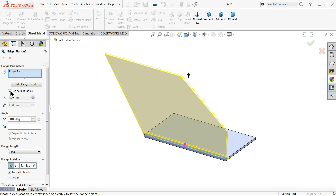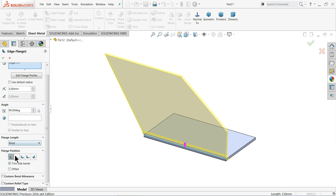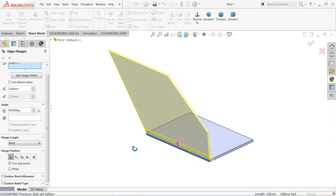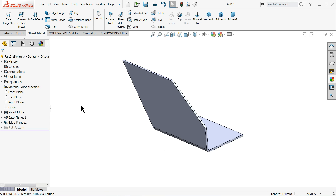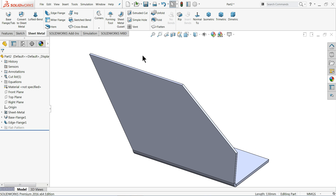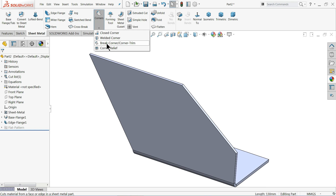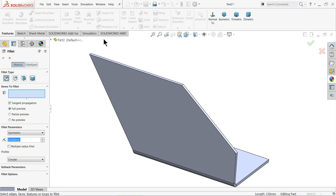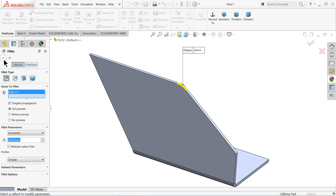If you want to do some editing, edit the sketch — change the radius to 3 millimeters. The angle can be changed but we'll keep 90 degrees. You can choose material inside so the bend comes inside. Now let me choose Fillet — 20 millimeters — and select this edge.